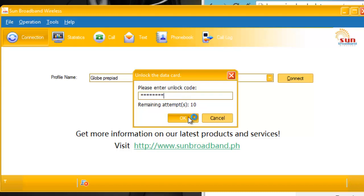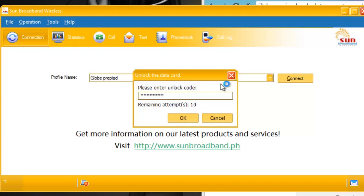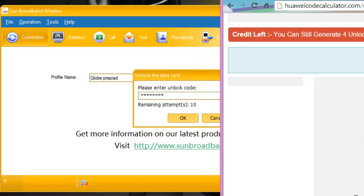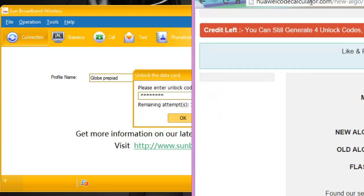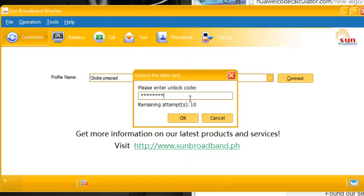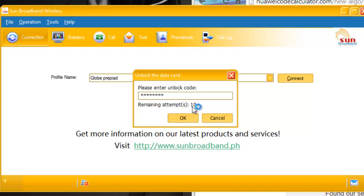And remember, do not use my unlock code because all USB sticks have their own unlock code. Don't use mine, use your own unlock code. I warned you because if you try to enter a lot of wrong codes, you cannot unlock it anymore.